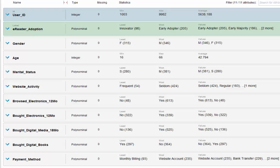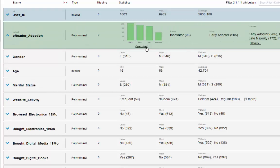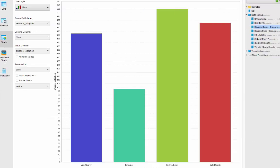Here are the variables: we have gender (M for male, F for female), age (person's age at the time data were extracted), marital status (M for married, S for not married), website activity (seldom, regular, or frequent), browsed electronics in the past 12 months (binary yes/no), bought electronics in the past 12 months (binary yes/no), bought digital book (yes or no), and payment method — bank transfer, website account, credit card, or monthly billing.